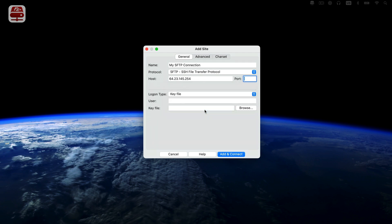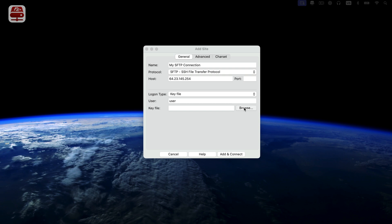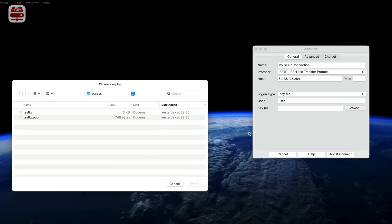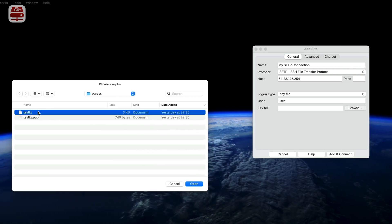Let's choose Key File from the menu. Fill in the user field with your server's username. Next, click the Browse button to locate your key file. Ensure the file is in PPK format. If your key is in PEM format, you'll need to convert it to PPK first.